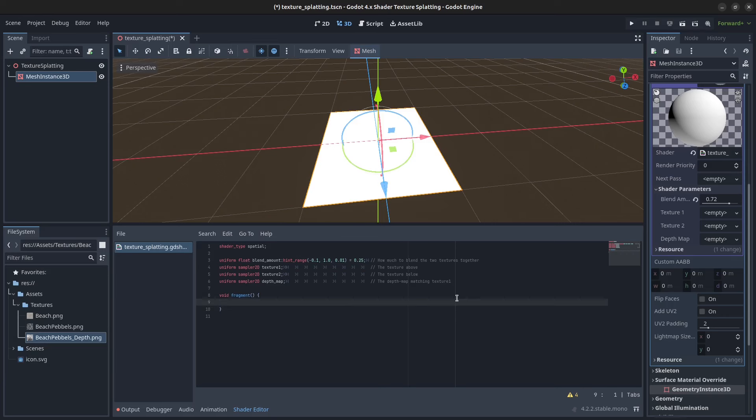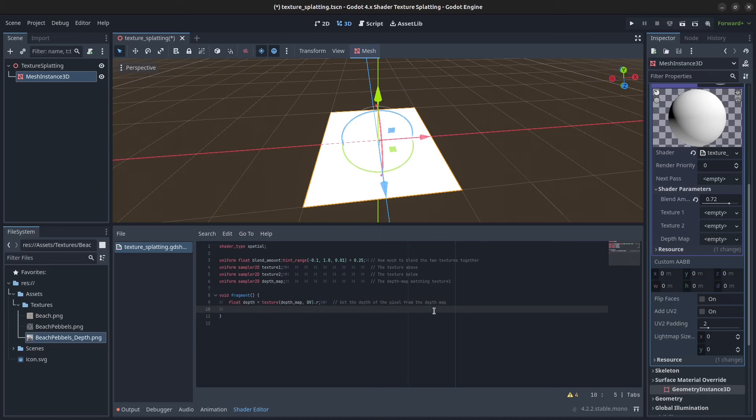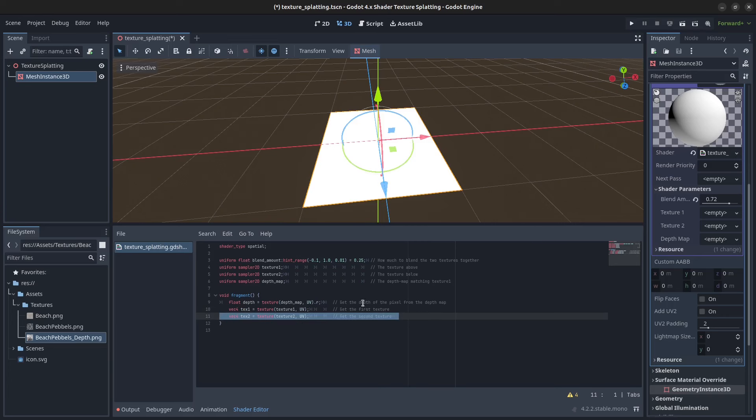Then in the fragment function, we're first going to get the depth of the pixel from the depth map. Then we will get the first texture and the second texture.